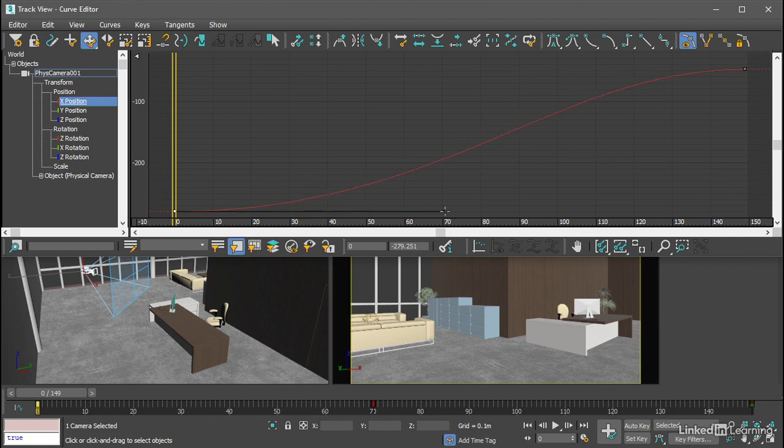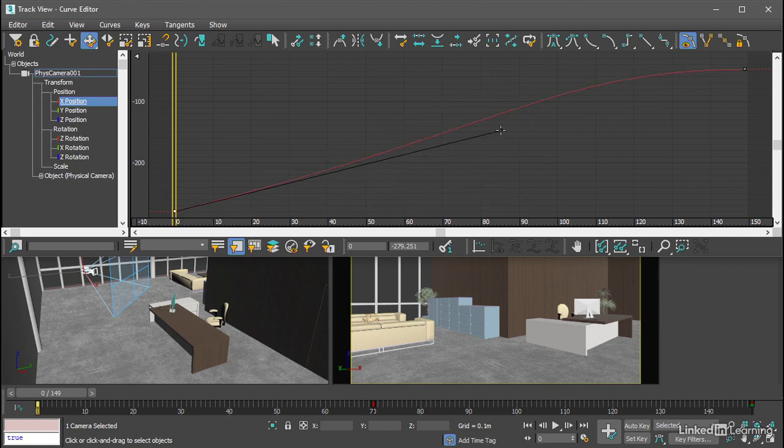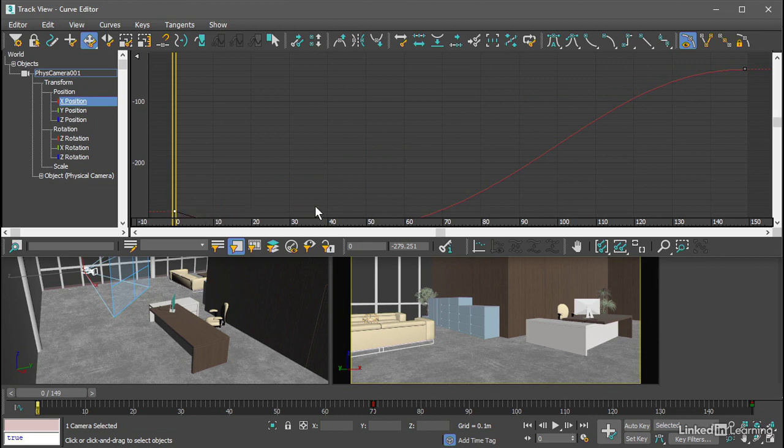Again, if I click and drag, I'll move that tangent handle both horizontally and vertically. And that can be problematic in this case because if, for example, I move that tangent handle lower than the value of the keyframe...